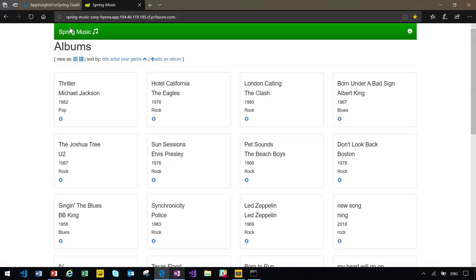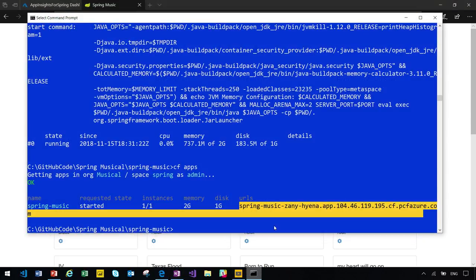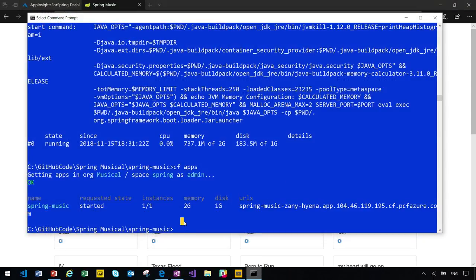Great. So, Spring Music application is currently running online. I can send this URL to all my customers. At the same time, I'm considering how my website can handle the load. Luckily, it's super easy to scale applications in Cloud Foundry.